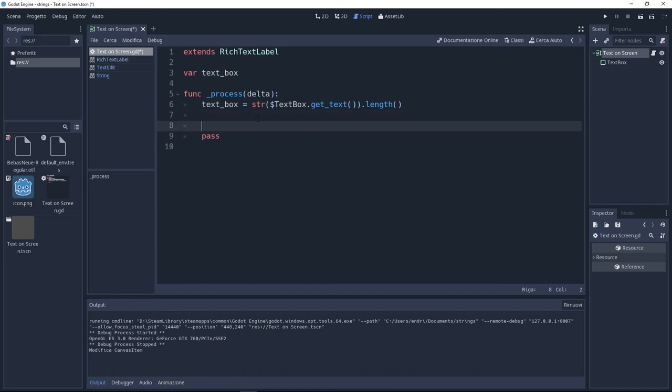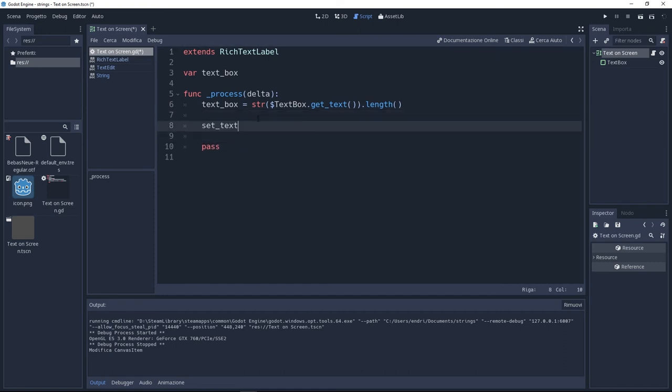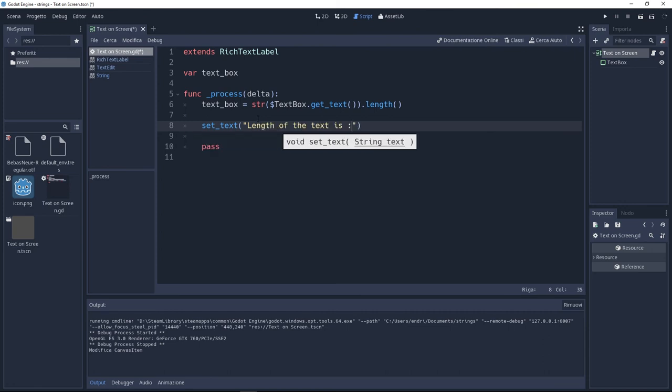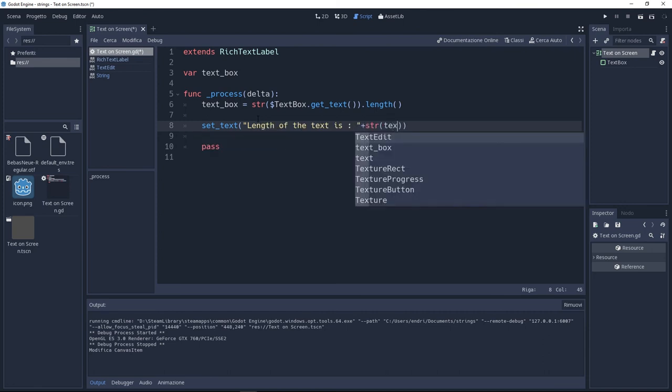Now I need to display this text. Since we are in the text rich, just use set text. Inside I'm writing length of the text is plus string of the variable text box.